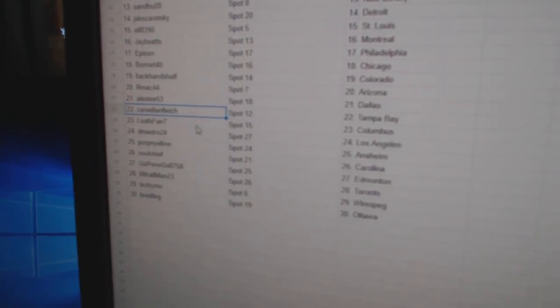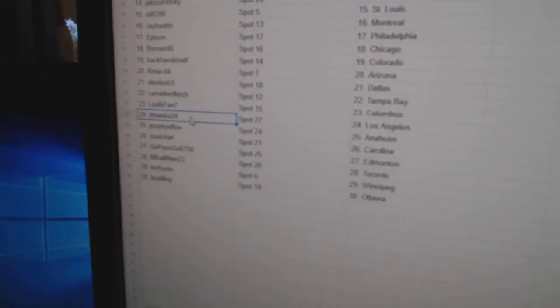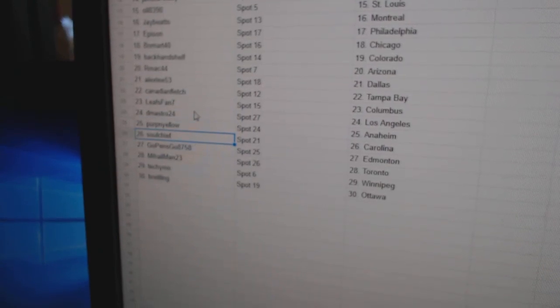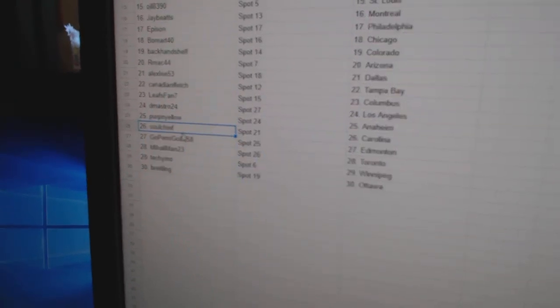Canadian Fletch has Tampa. Leafs fan, Columbus. DeMastro, LA. Perpignale, Anaheim.